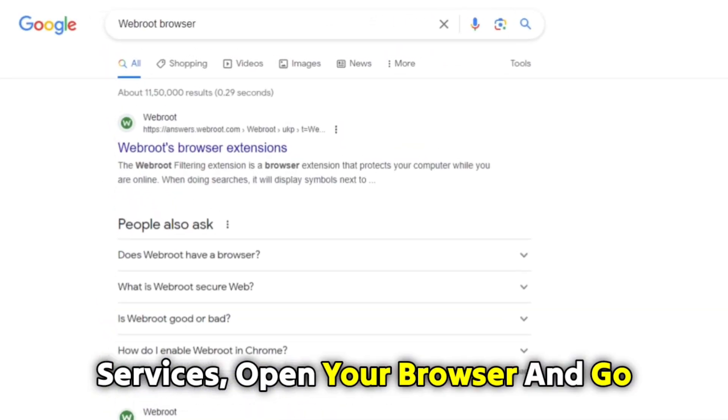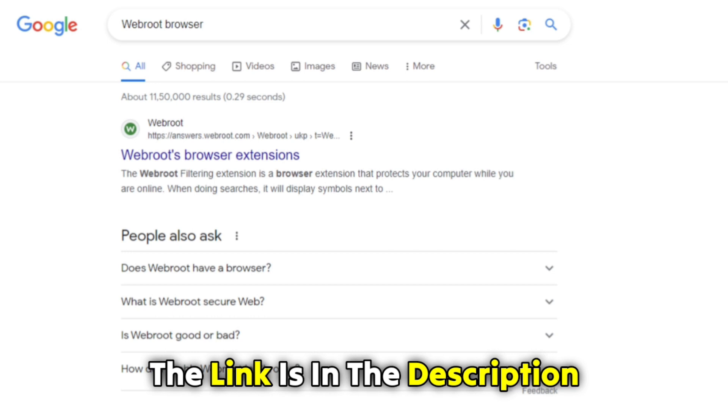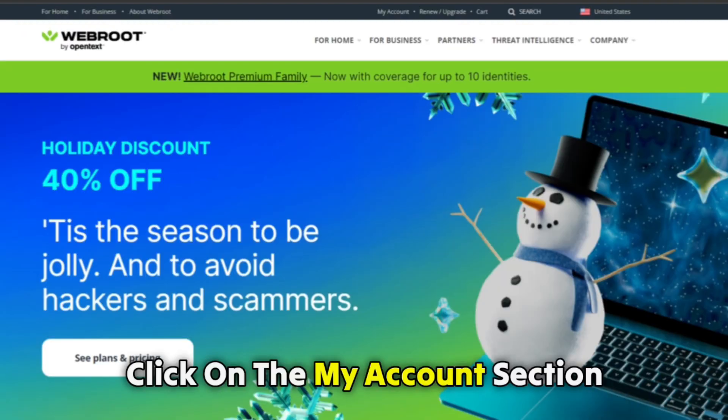Open your browser and go to the Webroot website. The link is in the description. Log into your account. On your homepage,